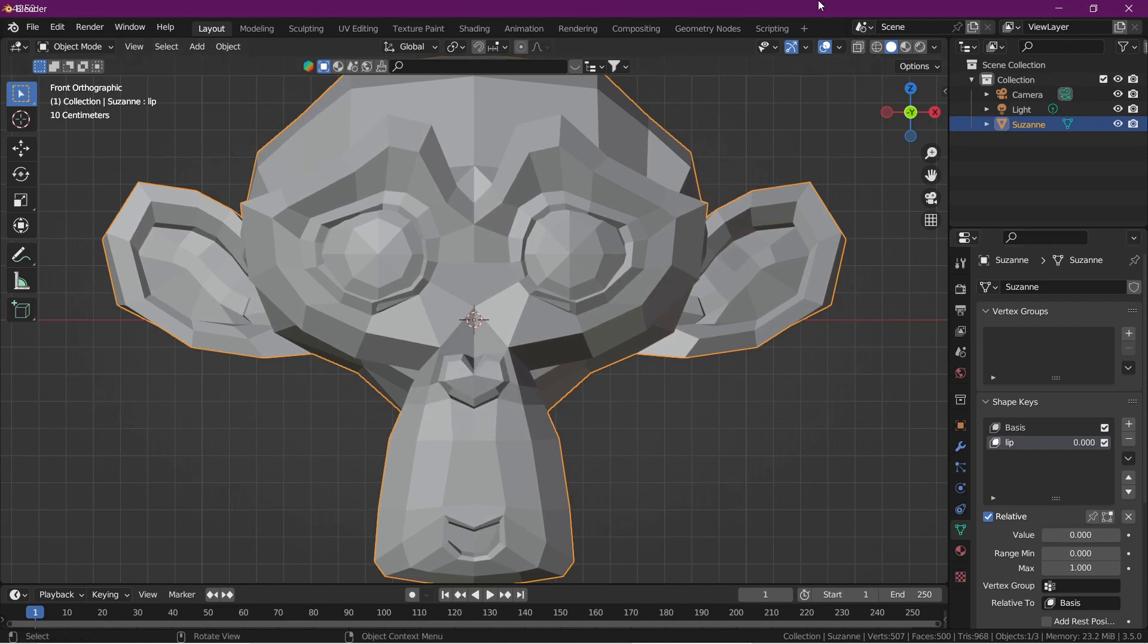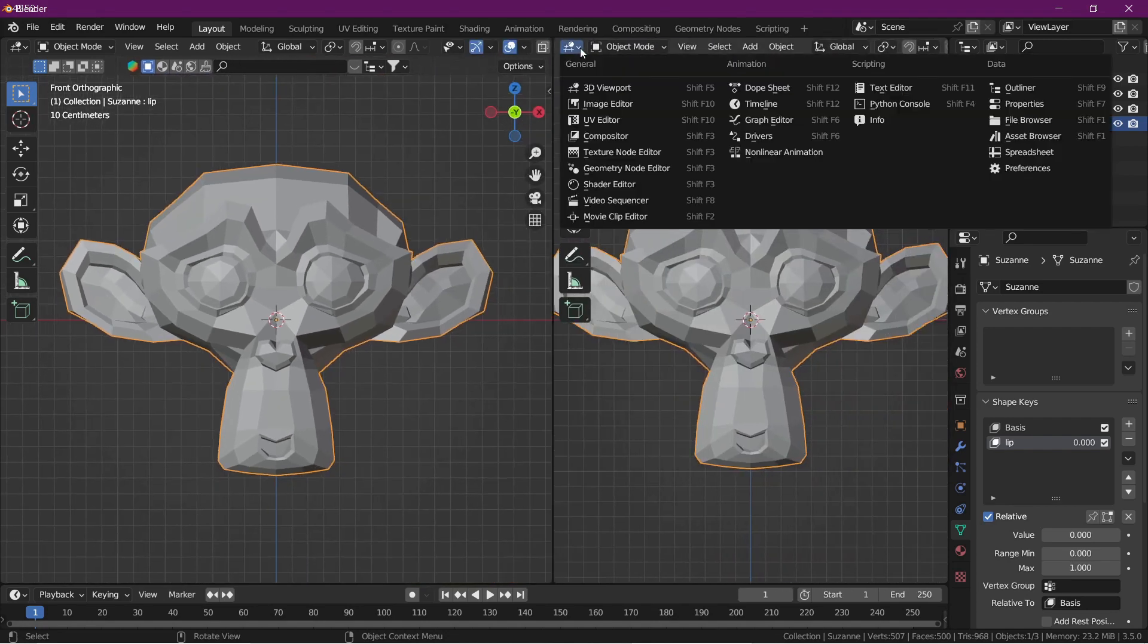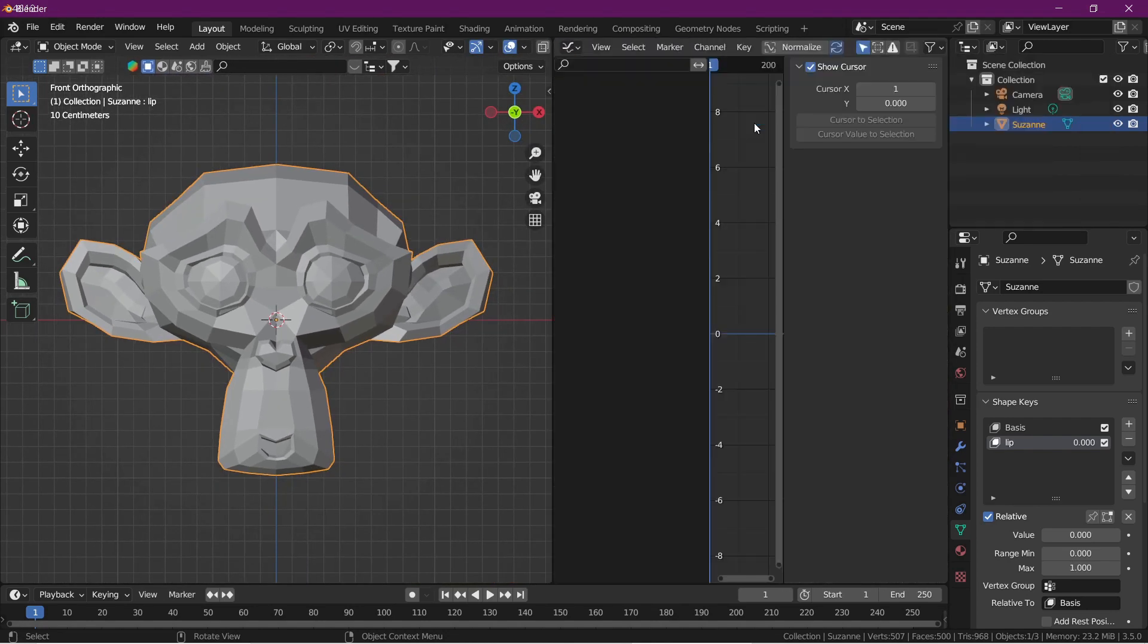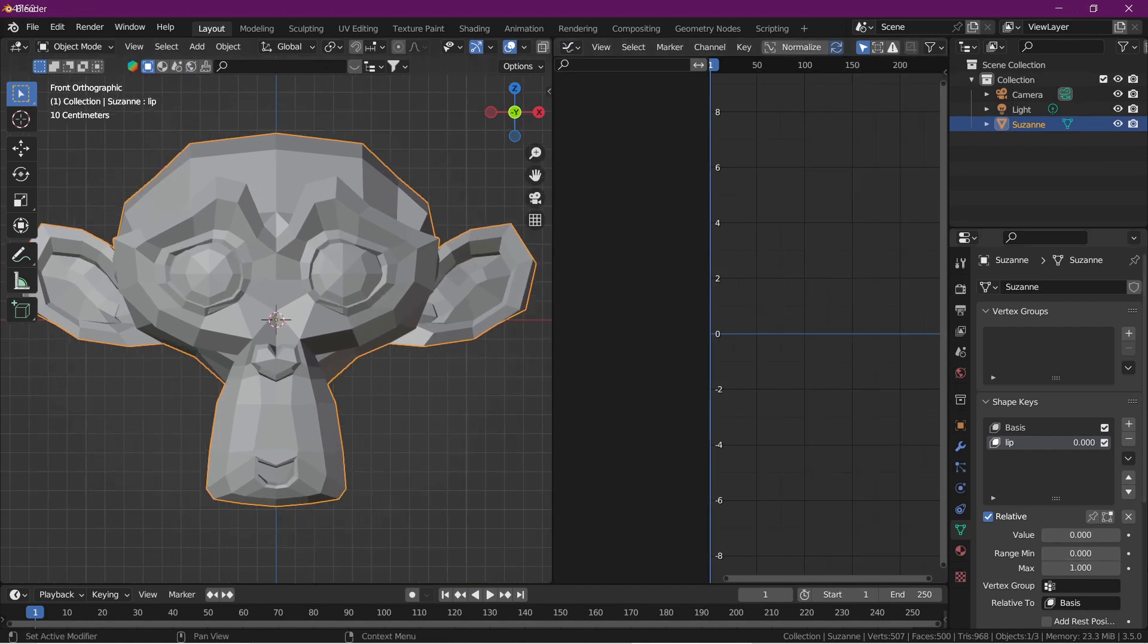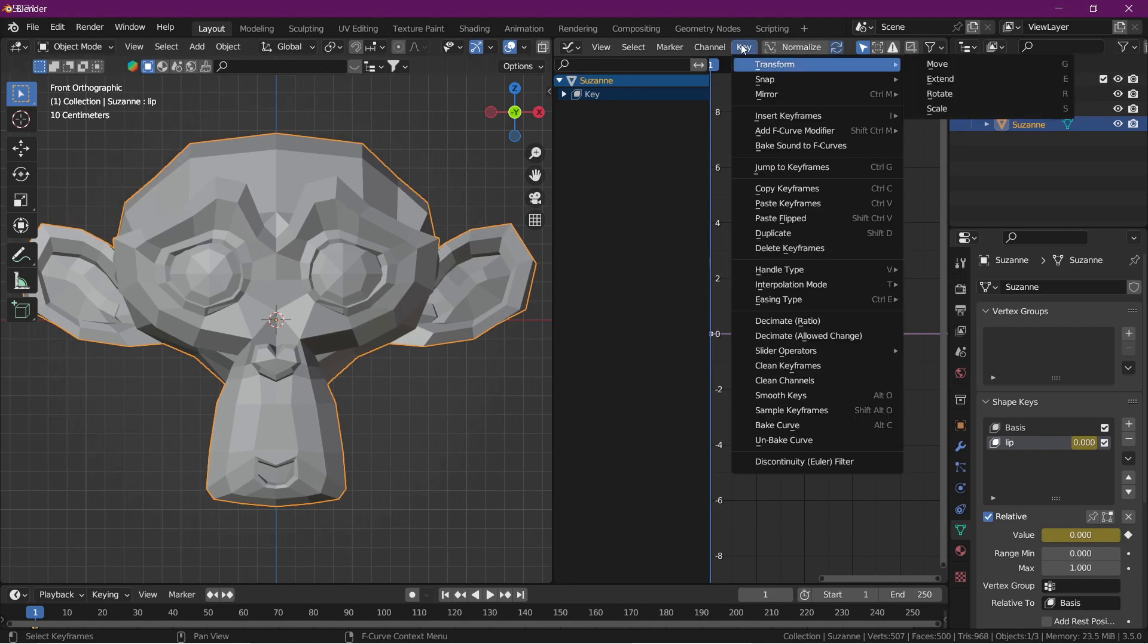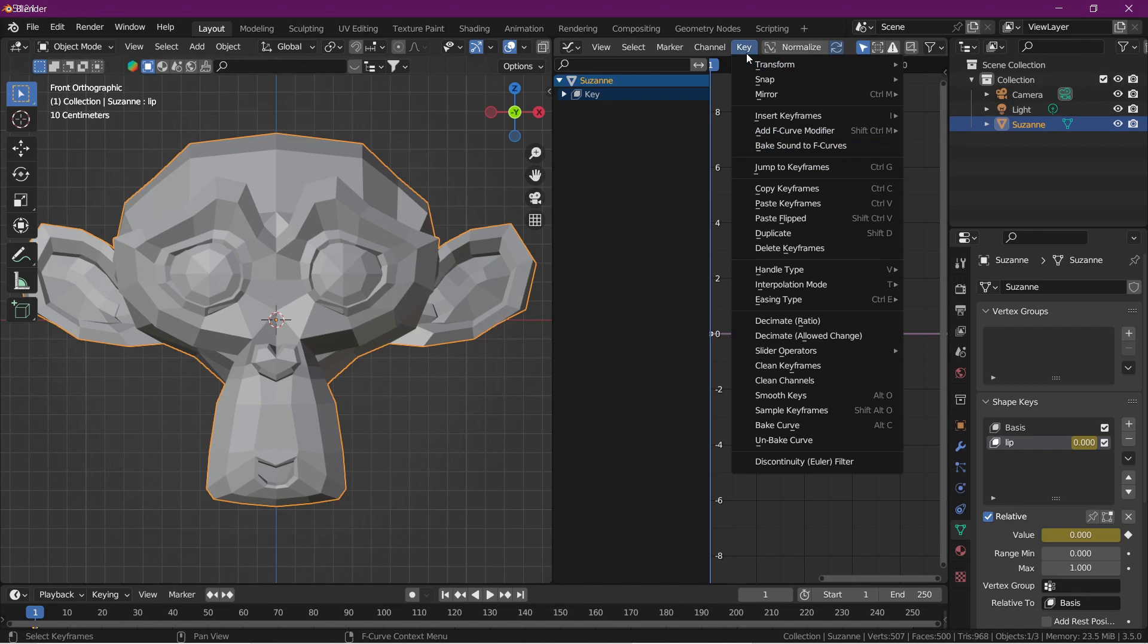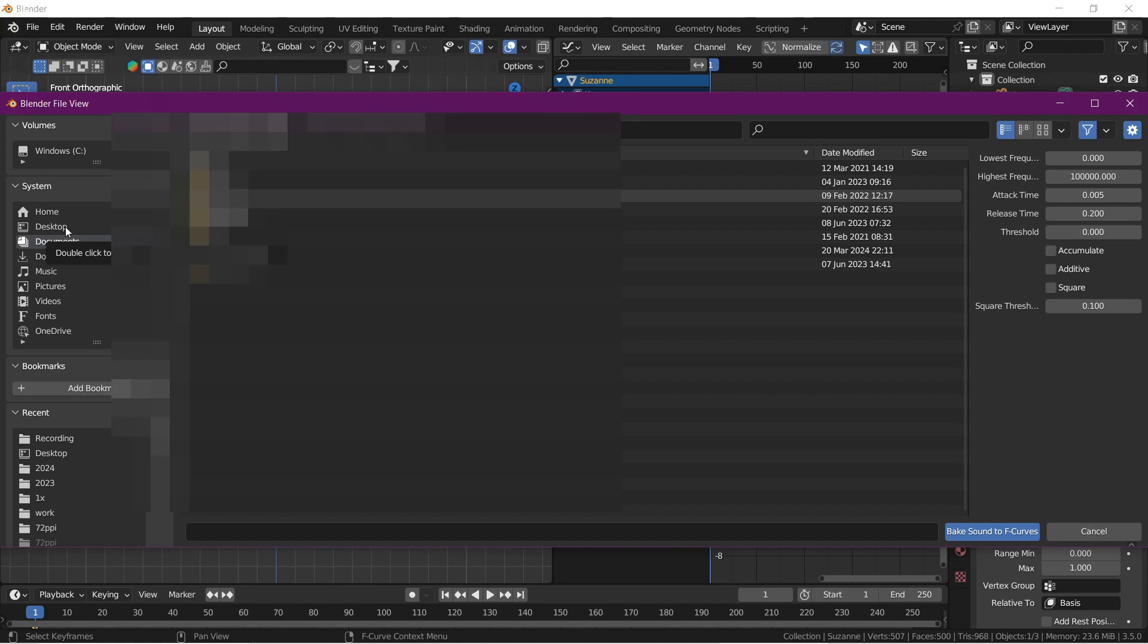Now we add an audio for the automatic lip sync. We are going to graph editor and insert a keyframe. First we insert a keyframe from here for lips, and then add a bake sound curve from the key menu. It is here, bake sound to F-curves.